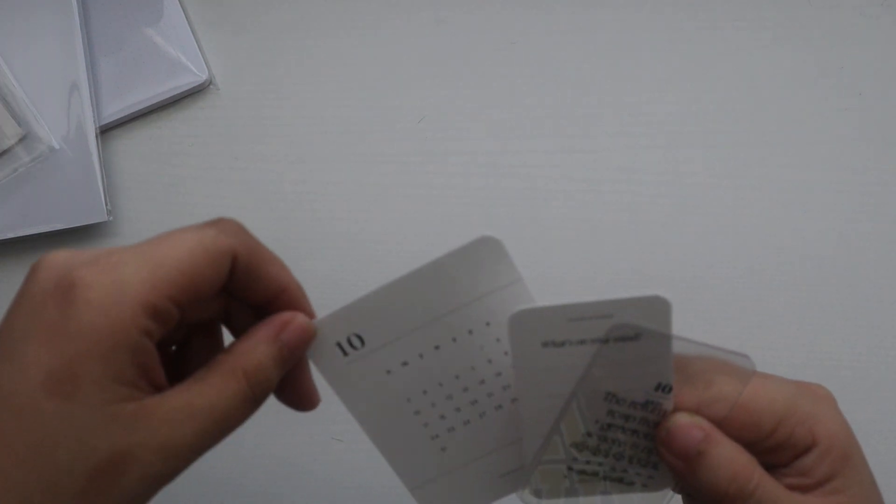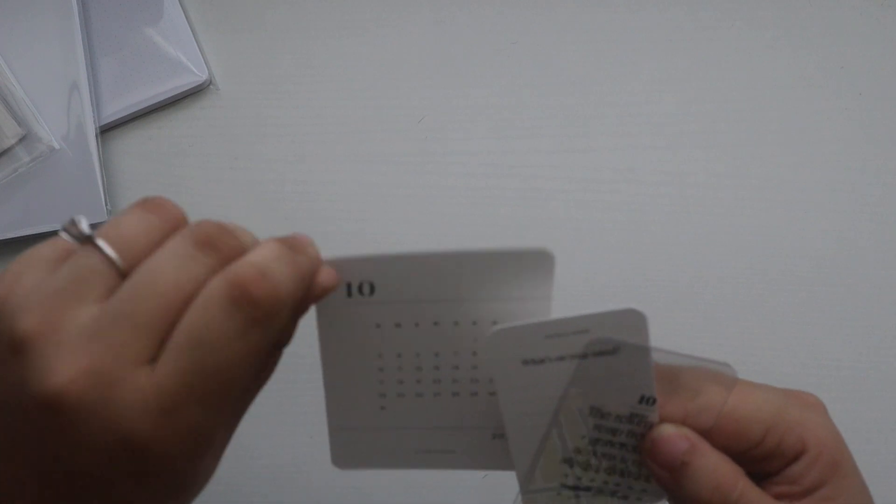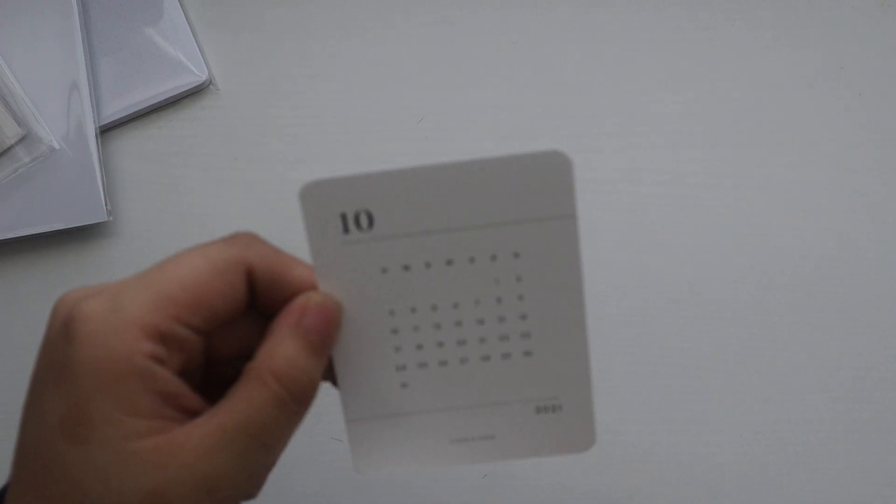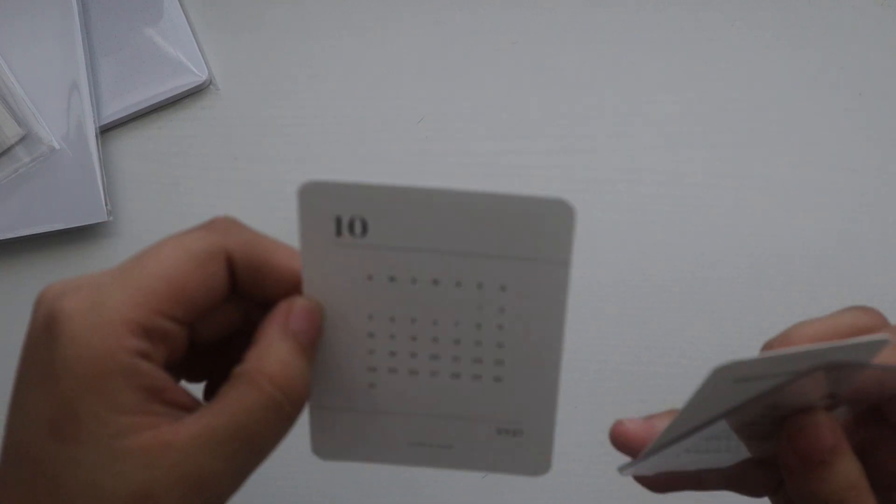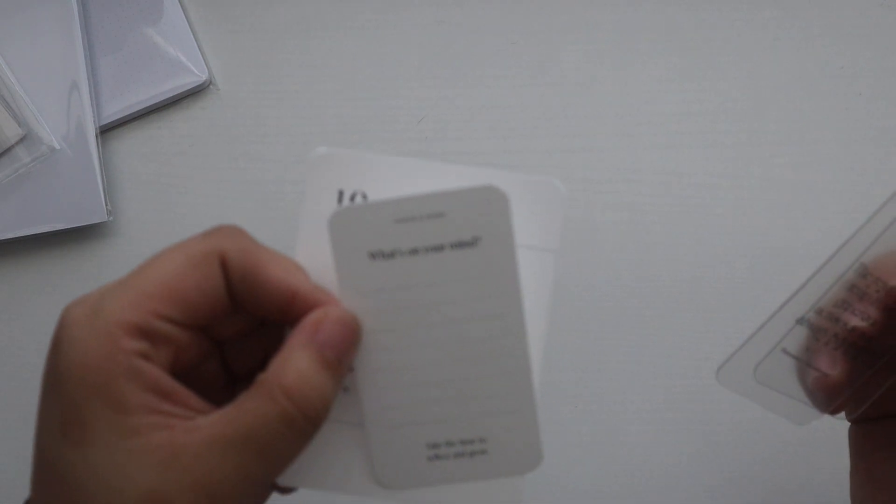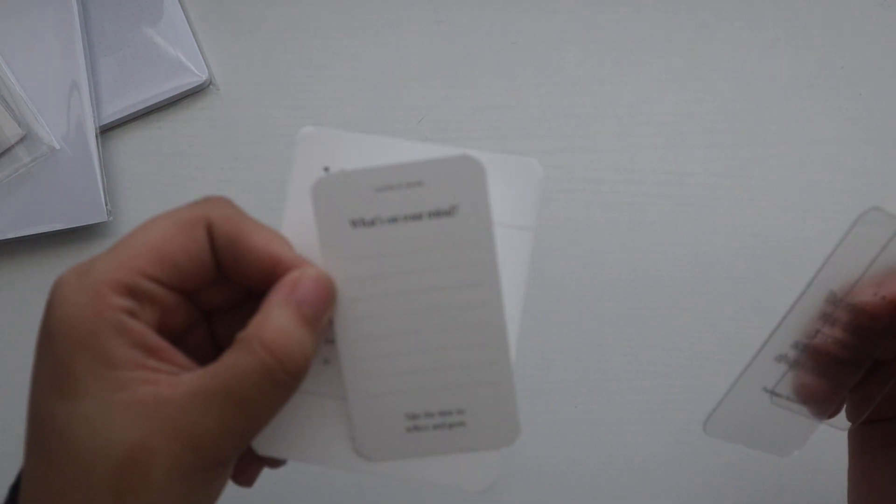And then last up is planner cards. So we have the October card and the planner monthly card does look a little different. It does have rounded edges. There is a 'what's on your mind' card.